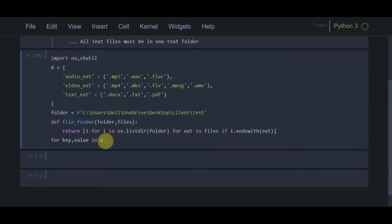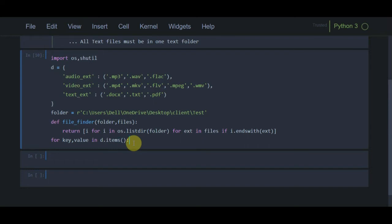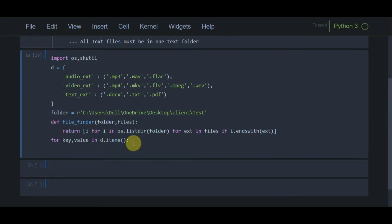Using d.items() to separate each item — I am going to use this items method which we learned when studying dictionaries. This is a revision of all the tools we have learned up until today.